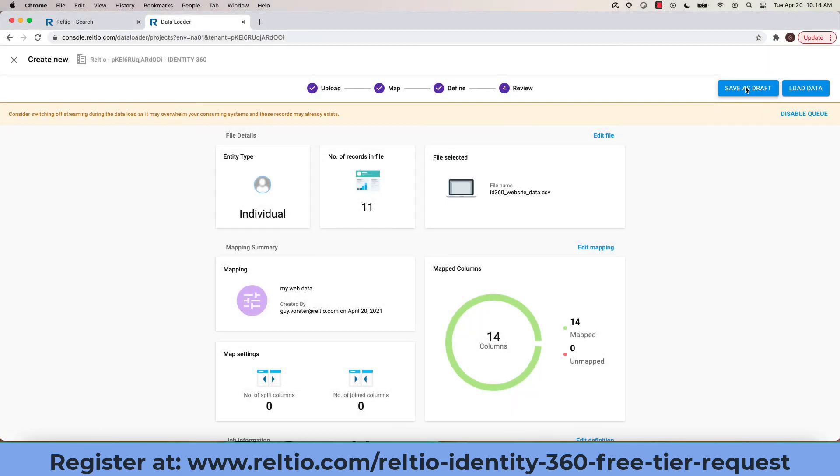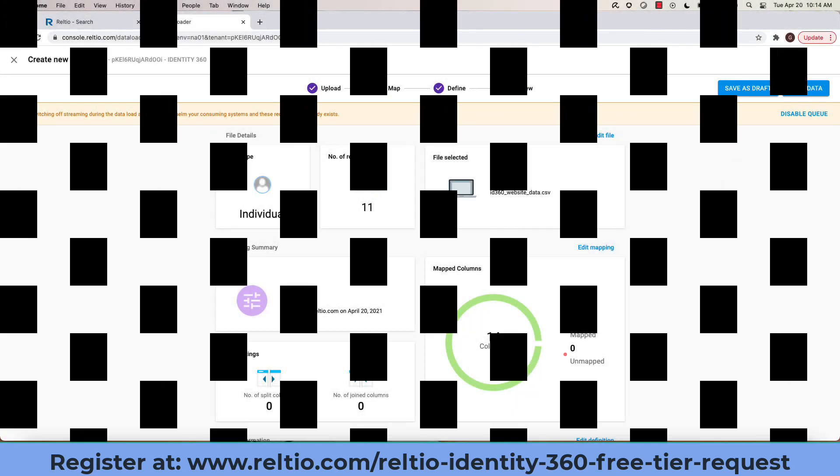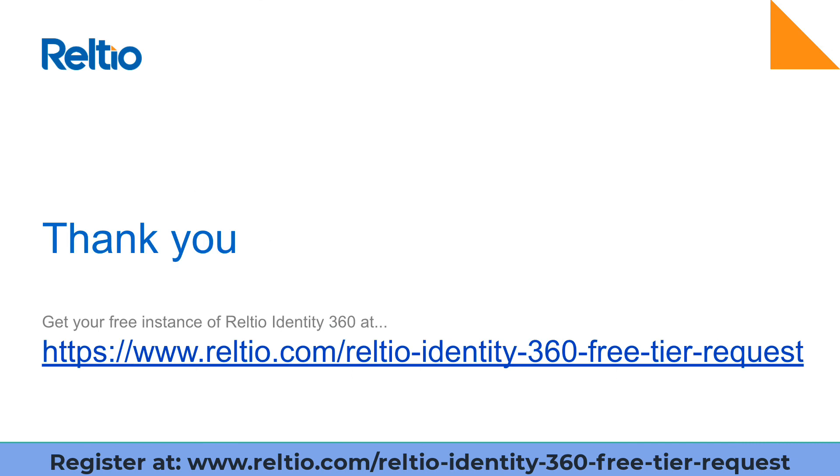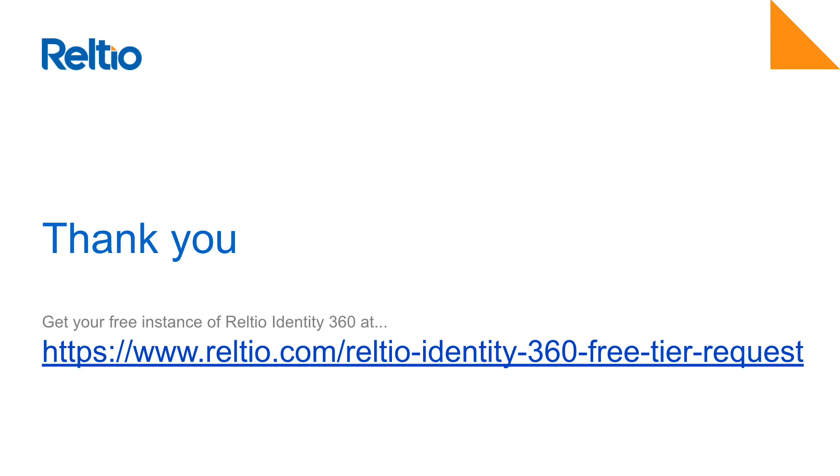I hope you enjoyed this quick tour of the Relteo Data Loader. In order to sign up for your free instance of Relteo Identity 360, please go to relteo.com/relteo-identity-360-free-tier-request.